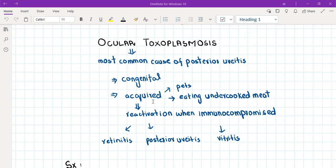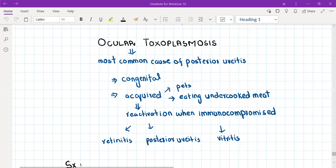Later on, if the person becomes immunocompromised due to any reason like diabetes mellitus, or the patient is on long-term steroids due to an autoimmune disease, or the patient is a transplant patient on immunosuppressants, or in HIV patients, if the patient acquires HIV and becomes immunocompromised, then the toxoplasma gondii reactivates itself and causes toxoplasmosis, which is then symptomatic.